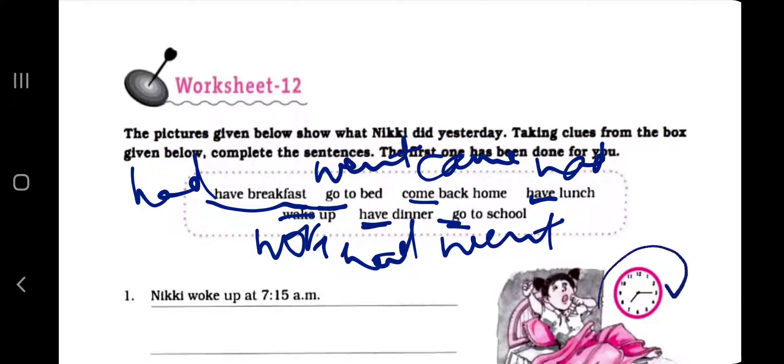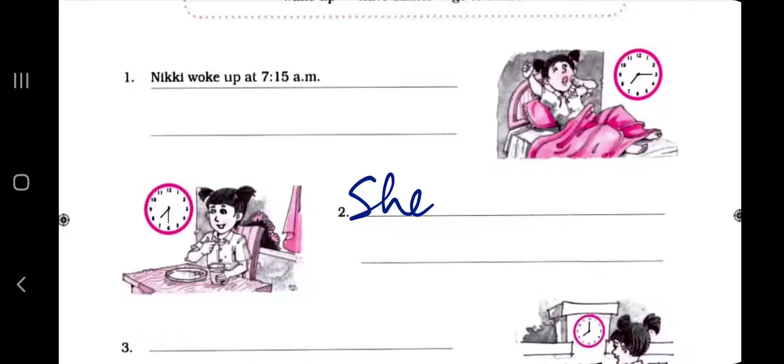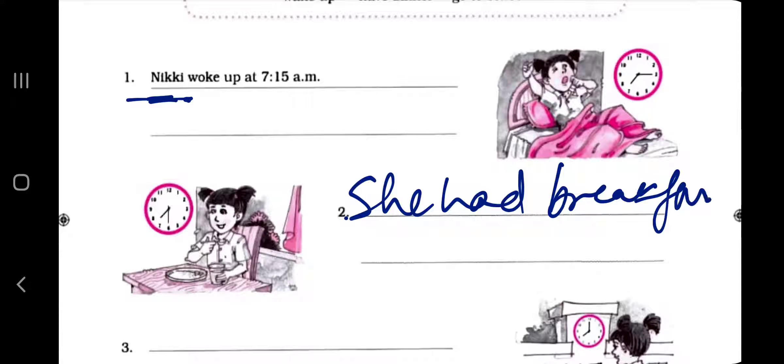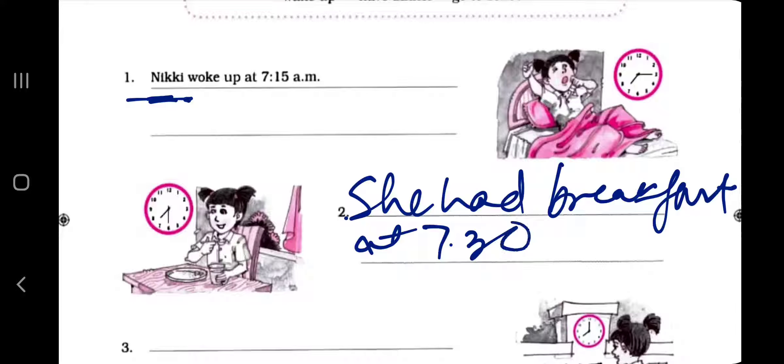The first one has been done. Now let's move to the next: since we are not supposed to use the proper name again and again, we use a pronoun in place of the noun. So 'she' is used in place of 'Nikki.' She had breakfast at 7:30 a.m.